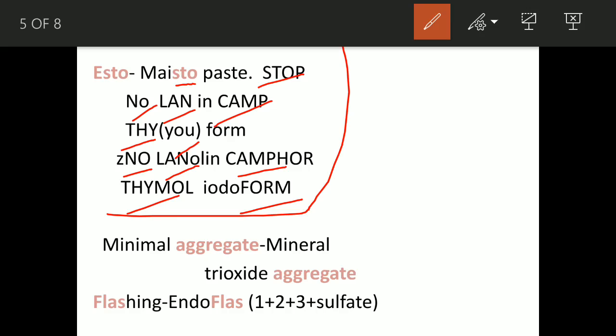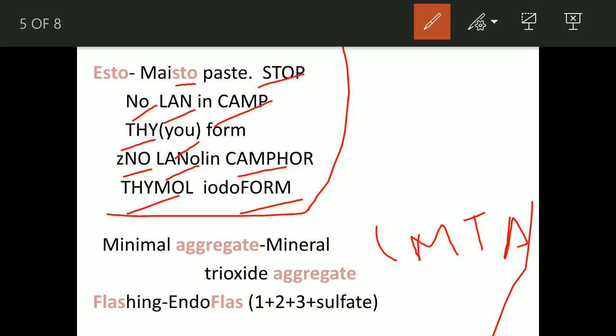'Minimal aggregate' refers to Mineral Trioxide Aggregate, that is MTA. Since the name contains 'tri', we use it thrice — the composition is tricalcium aluminate, tricalcium silicate, and tricalcium oxide. Since it is a radiopaque material, bismuth oxide is added along with silicate oxide.